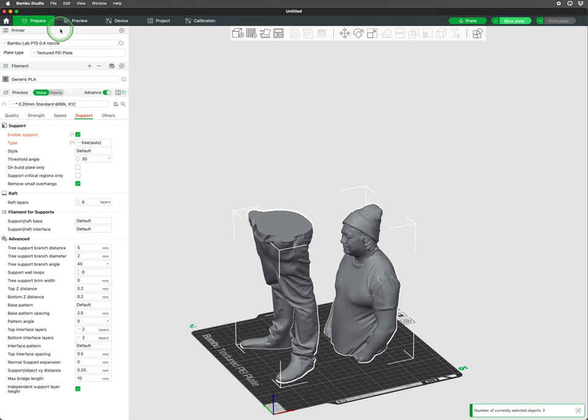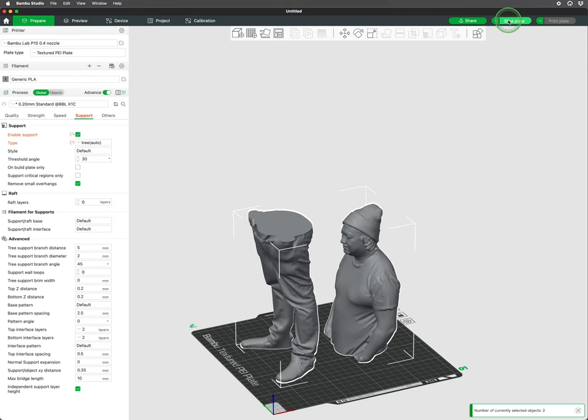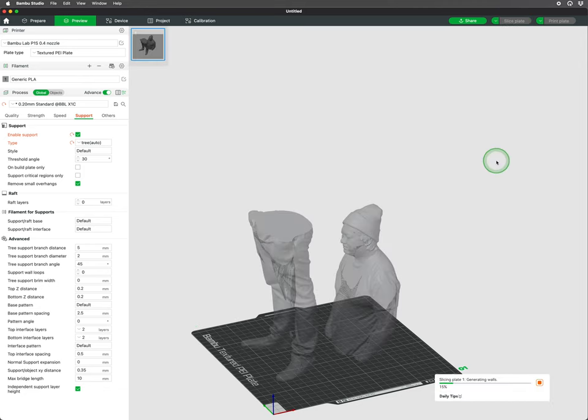You can easily split a model with a cut tool. Doing this also offers the ability to orient the pieces differently.